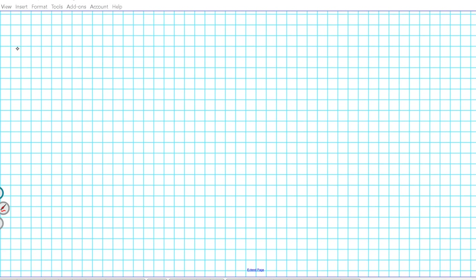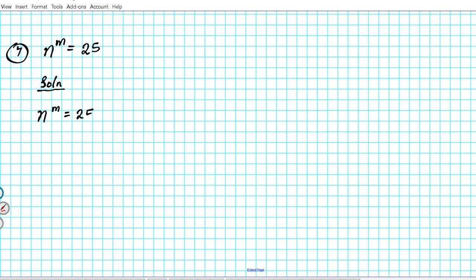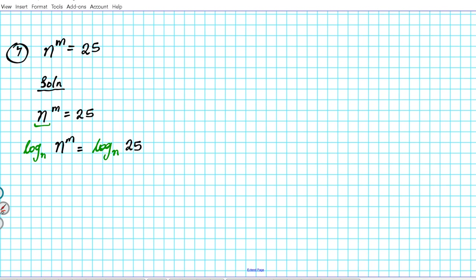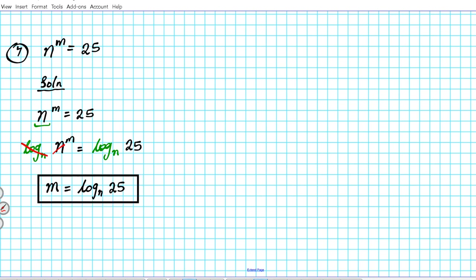Question 7: n raised to the n power equals 25. We determine that the base of the exponent is n, so we take log base n of both sides: log base n of (n^n) = log base n of 25. On the left side the cancellation occurs, and we have n = log base n of 25. That's the answer to question 7.